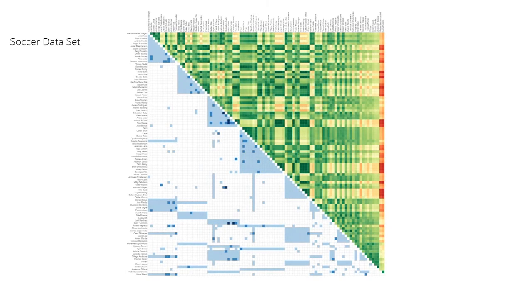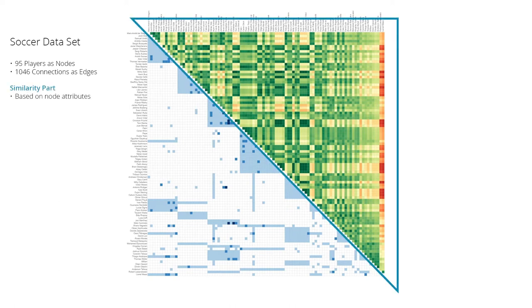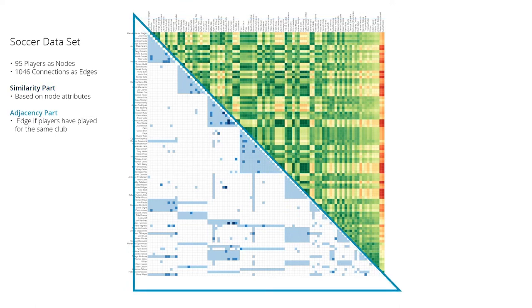we are analyzing a soccer dataset from the Champions League season 2017-2018. The graph comprises the players as nodes and their connections as edges. The similarity part shows how similar two players are across selected attributes. For the adjacency, an edge exists between two players if they have played for the same club before.